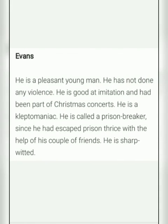The most important character is James Roderick Evans, who is a young prisoner in Oxford Jail. That place was turned into a prison for some time and became known as Oxford Prison. Evans is a pleasant young man who has not done any violence. He is good at imitation and had been part of Christmas concerts. He is a kleptomaniac, meaning a person who has a habit of stealing without any purpose. He is called a prison breaker since he had escaped prison thrice, and is known as 'jailbreak' for being sharp-witted.